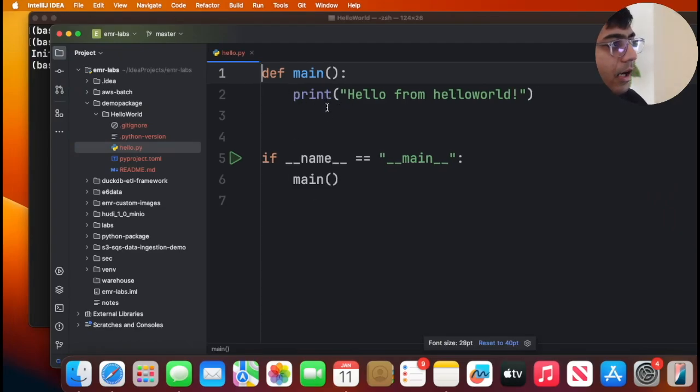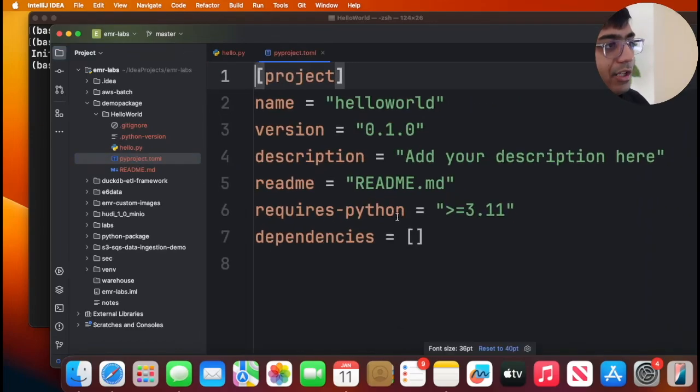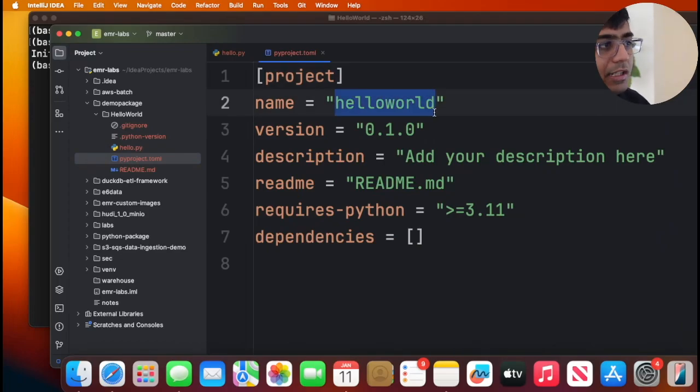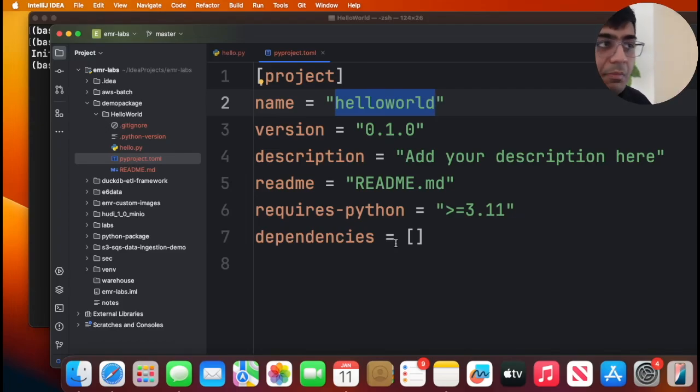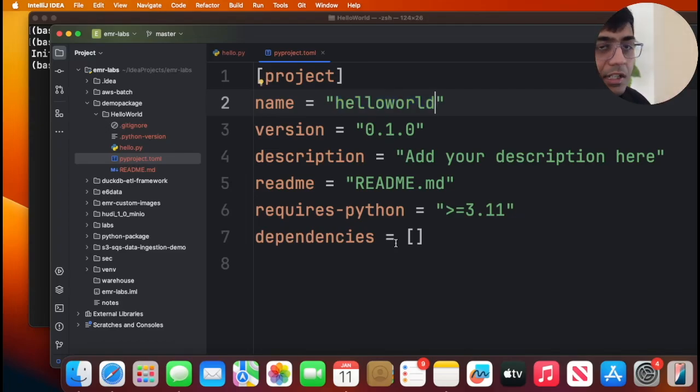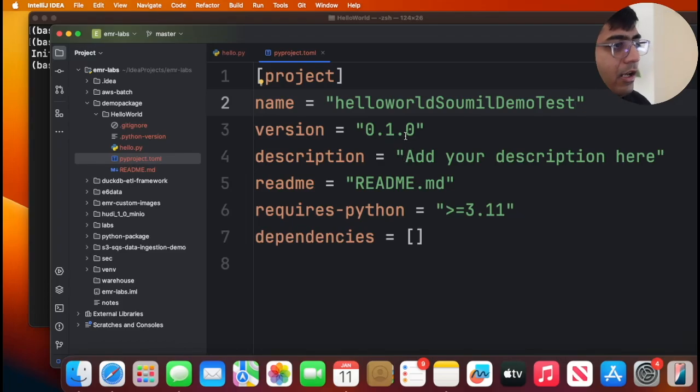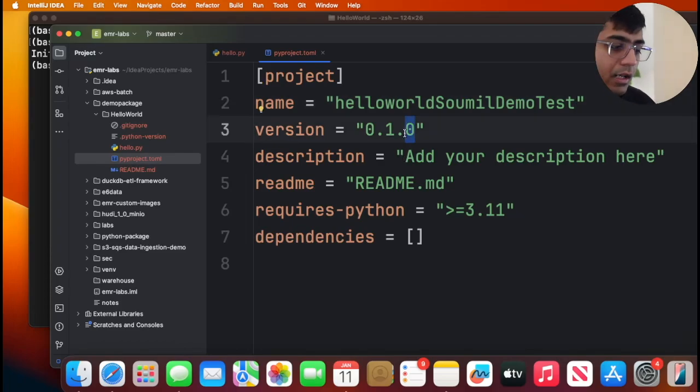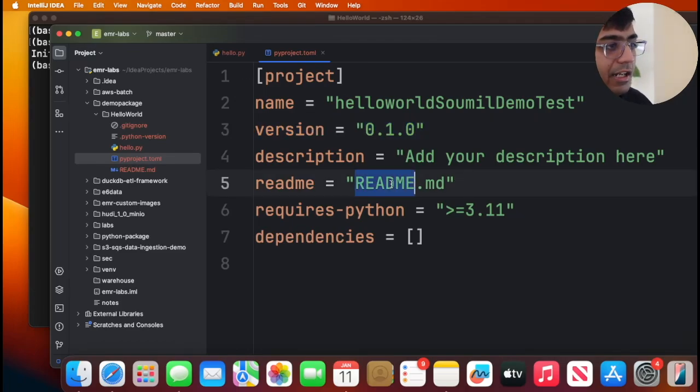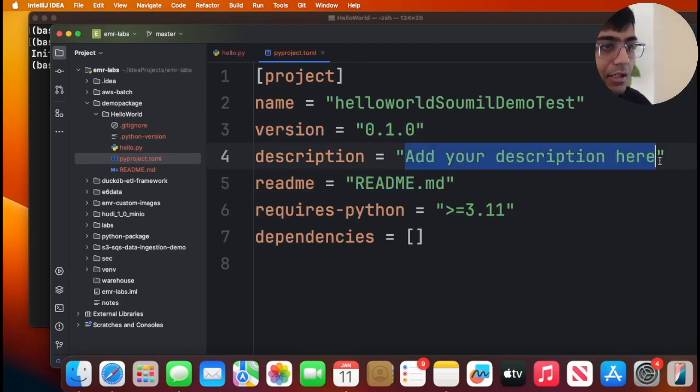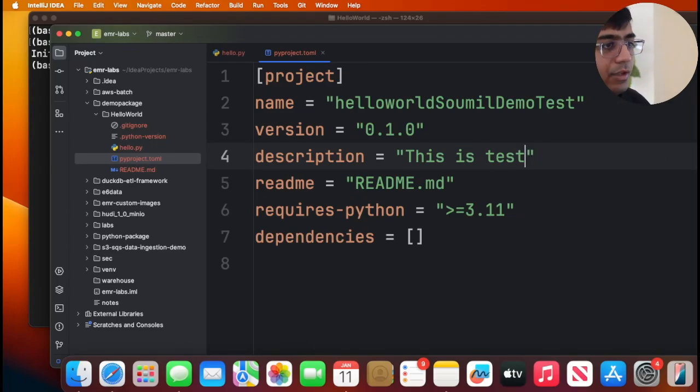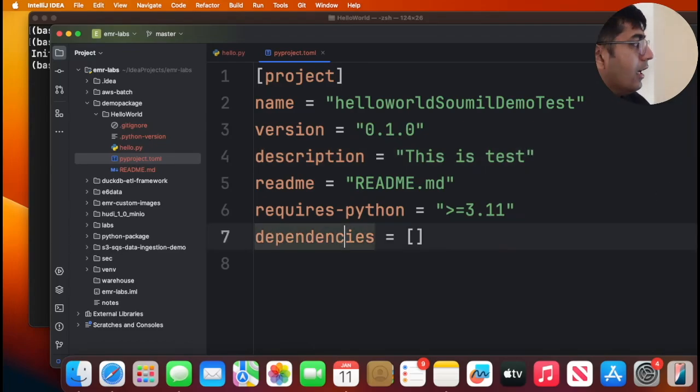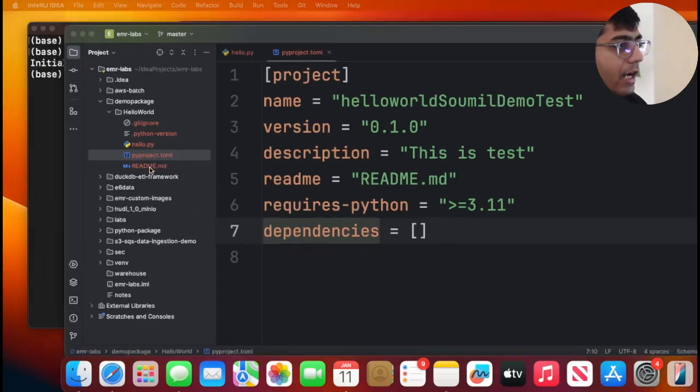You will also see pyproject.toml, and here I'm gonna give a unique name. This name is the name that you will see on the repository on PyPI so people can download this package with a pip command. Usually the name hello world is taken, so I'm gonna give it some unique name. Version - after every time you tweak your code, you want to increment the versions. Readme file, and here you can just add a description. So hopefully that makes sense.